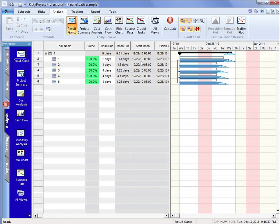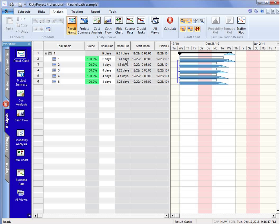The more realistic duration of this project, because of the parallel activities and what we call merge bias, should be 5.81 days. And so this is one of the phenomena that we measure when we're doing a schedule risk analysis with Monte Carlo simulations.